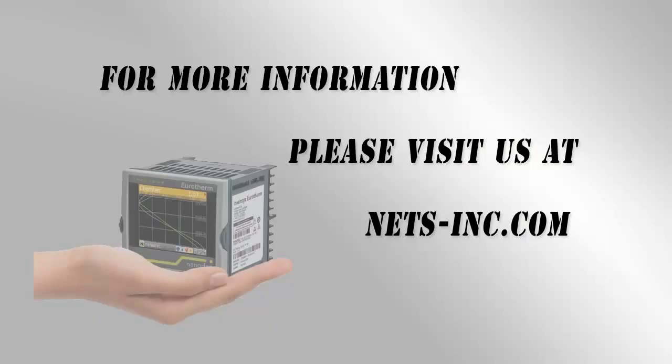For information on all of our control solutions please visit our website at www.nets-inc.com